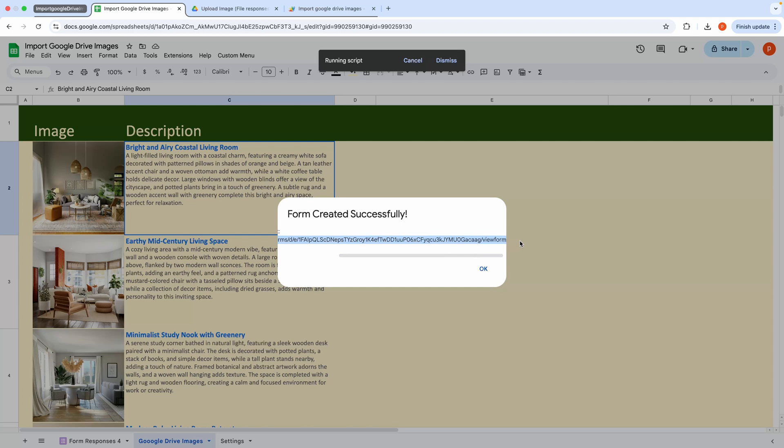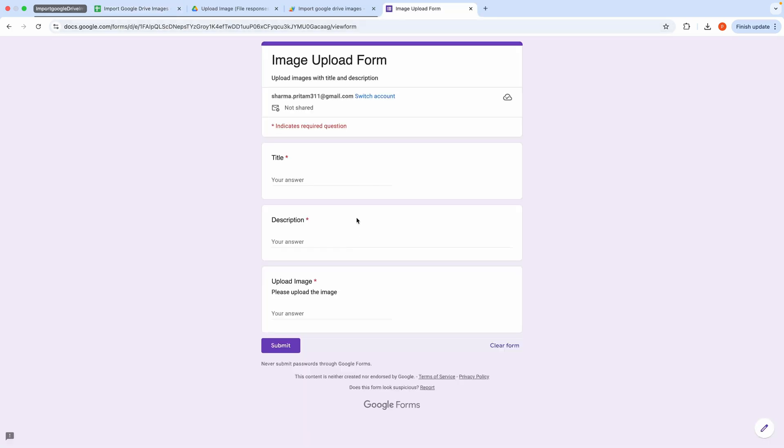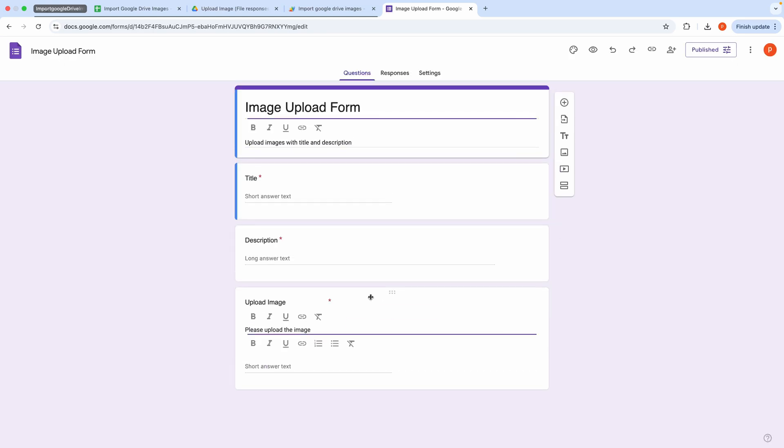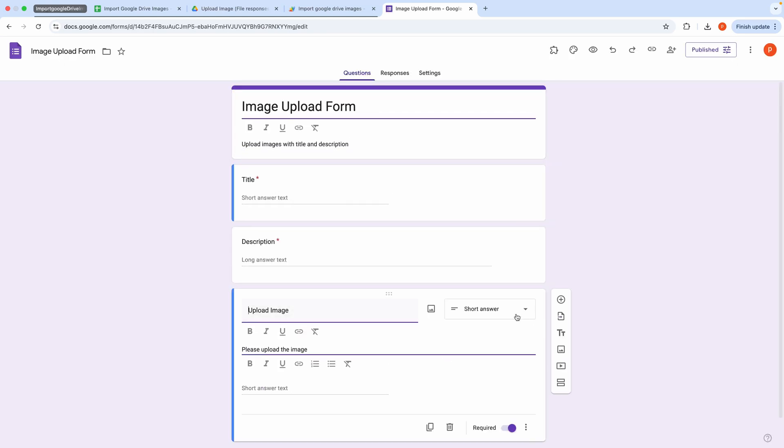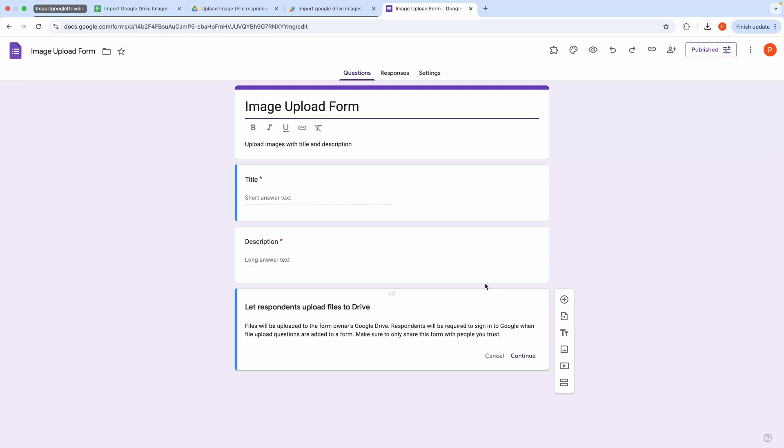Let me open it. One thing we need to do here is change the question type to File Upload, as this cannot be done automatically by Apps Script. Please let me know in the comments if there's a way to automate this.